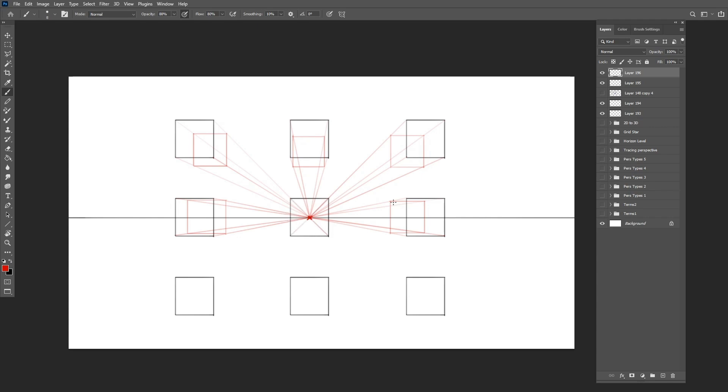Objects will appear smaller as they recede into perspective, as in foreshortening, making the rest of the box too small to be seen behind the front face.